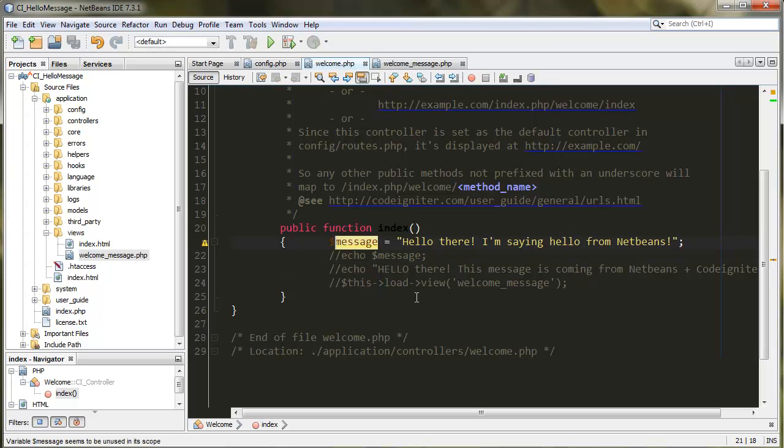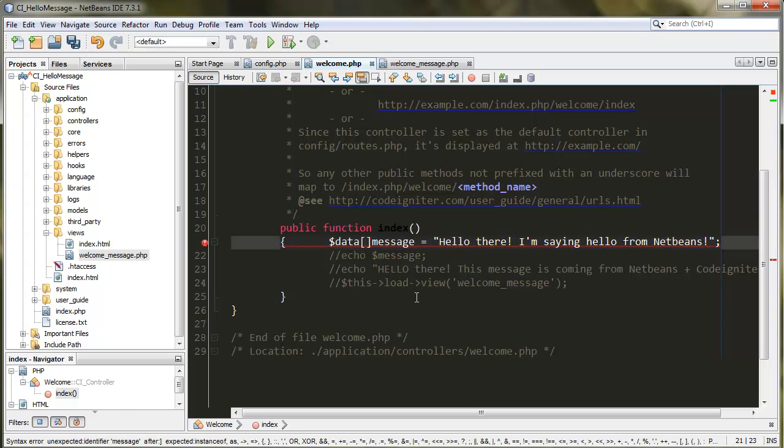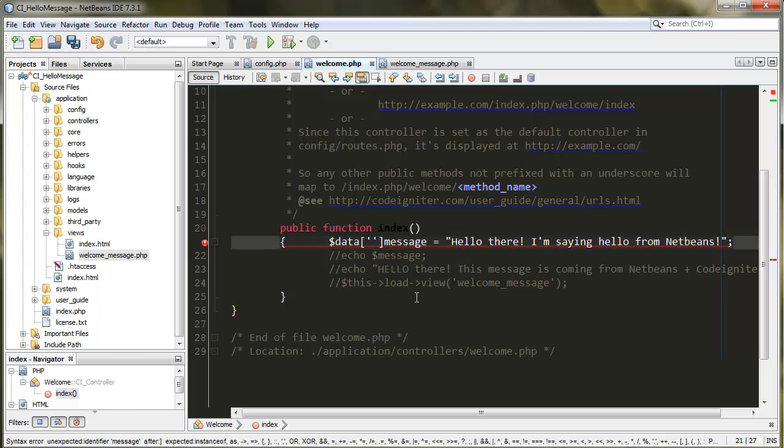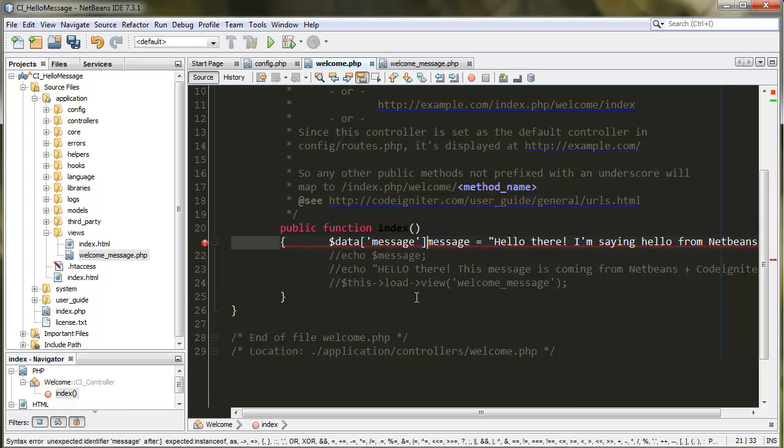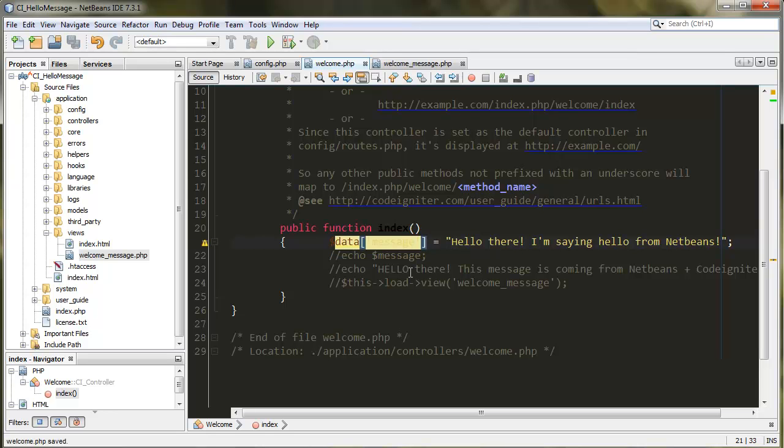We can also create a variable, store this message, and then pass it to the view and print it and display it on screen. The way CodeIgniter works, you create a little array. In this case, the variable is data, and then set array.